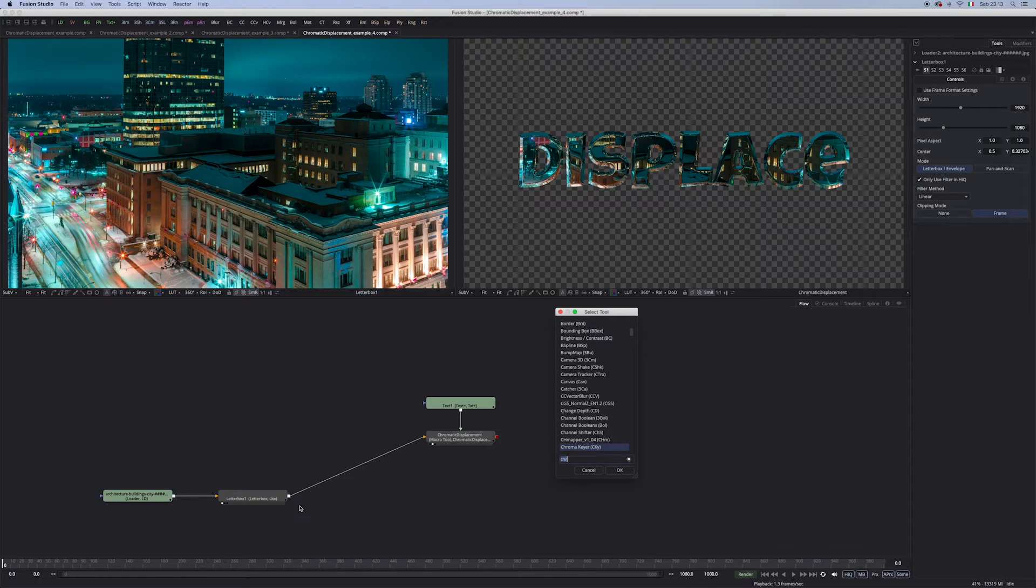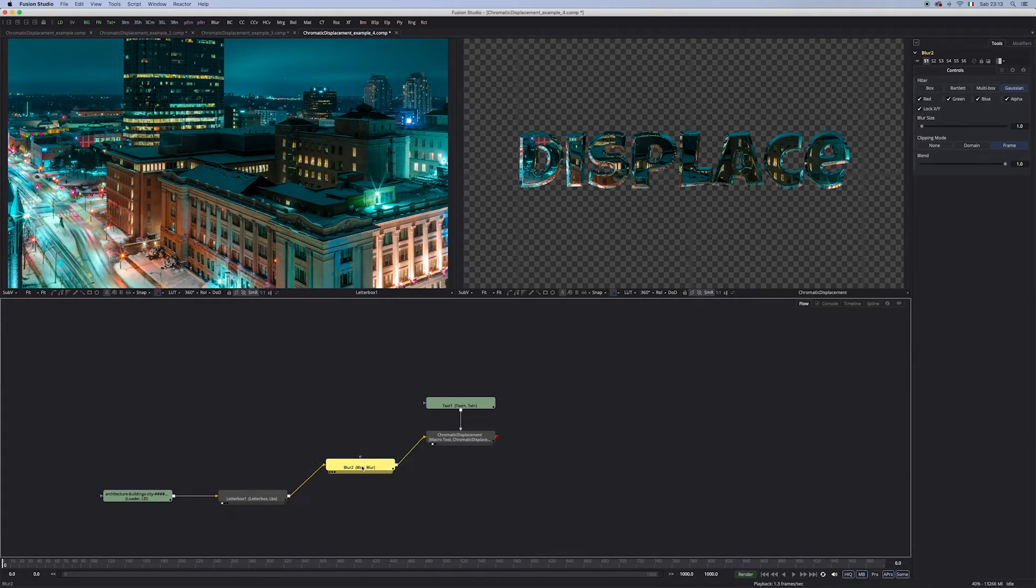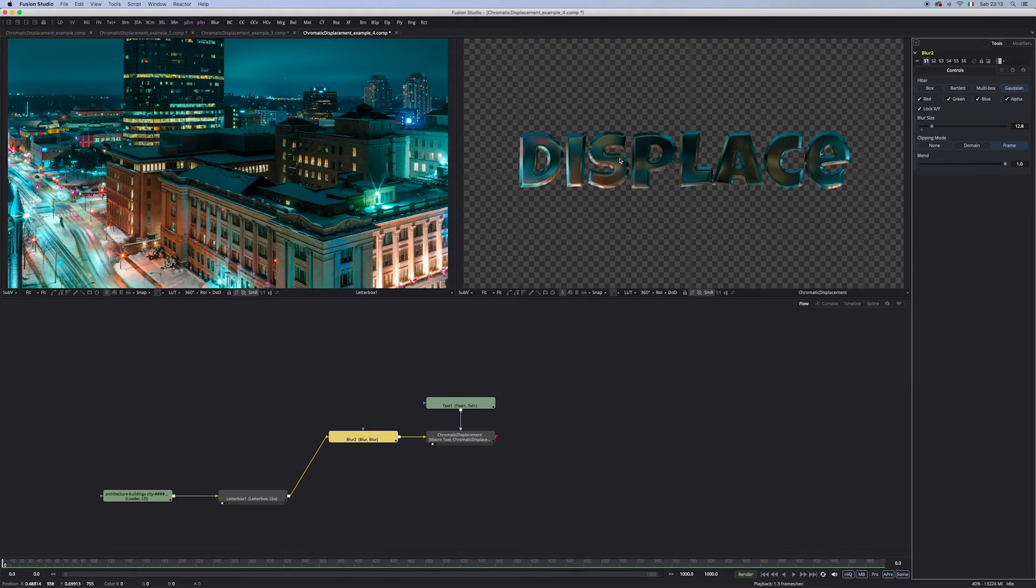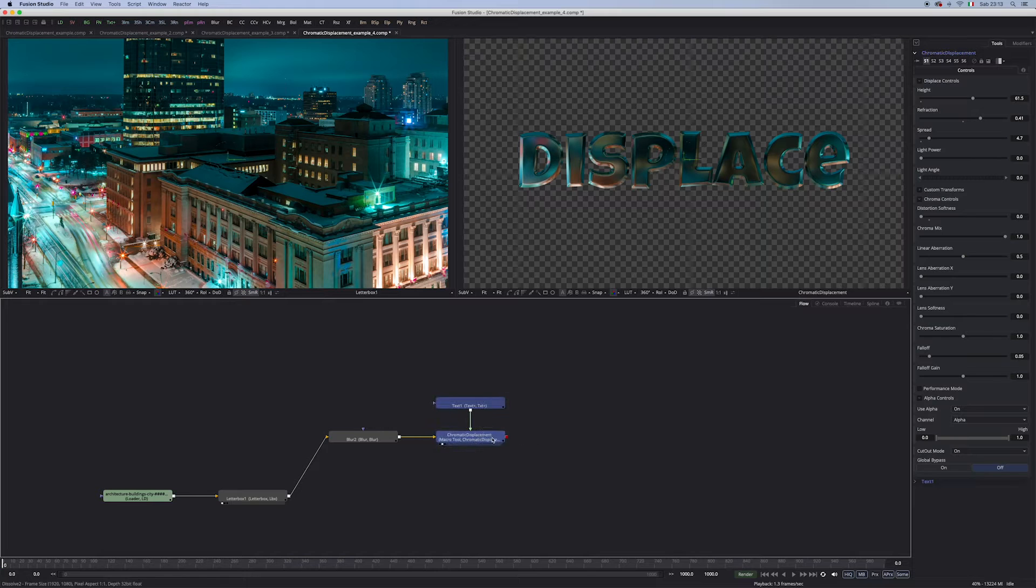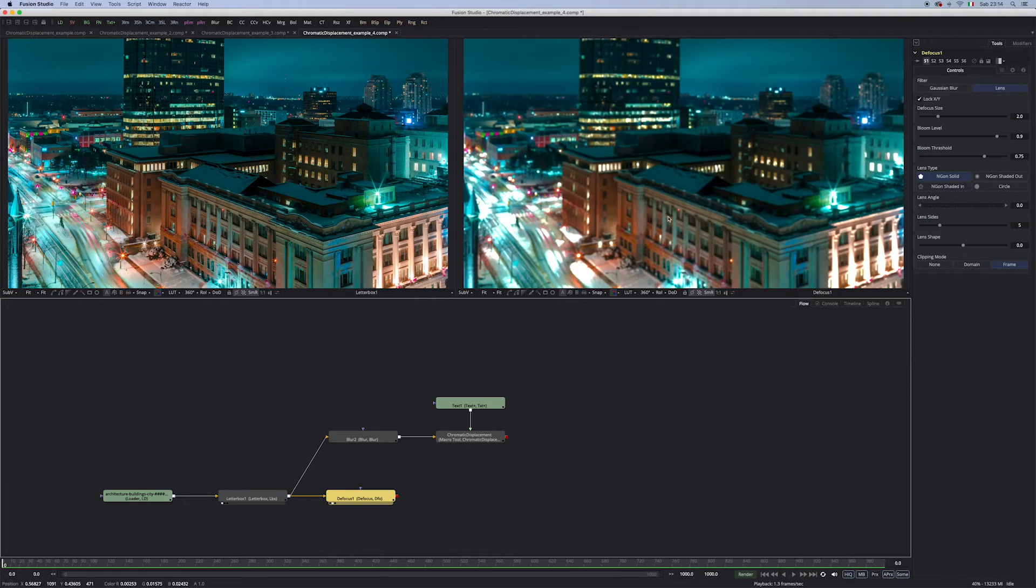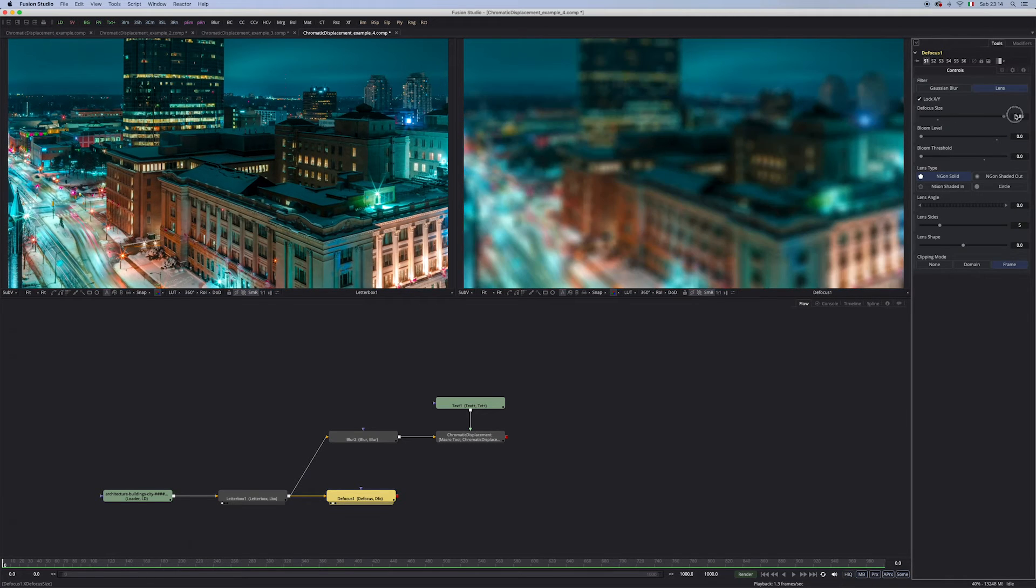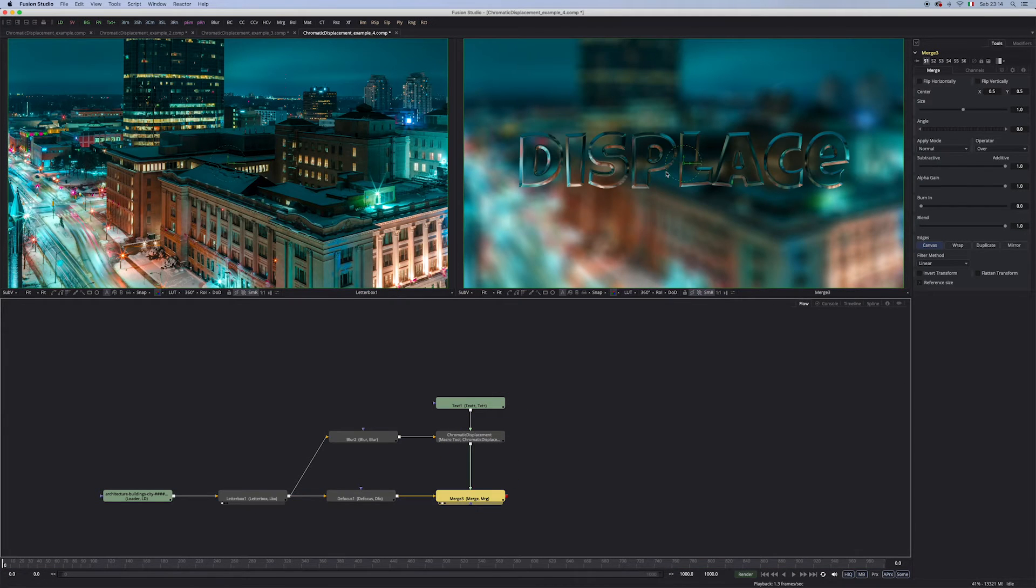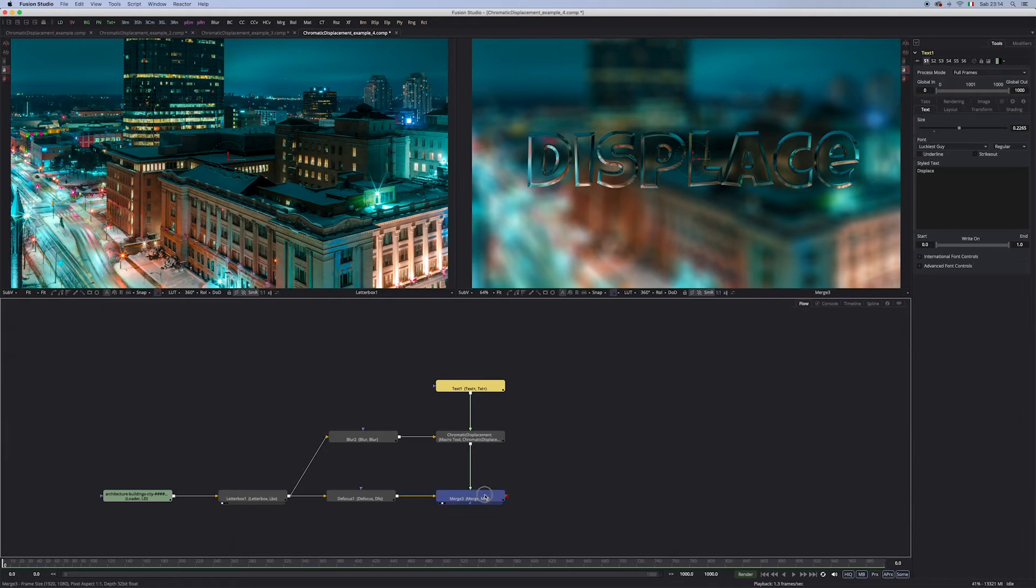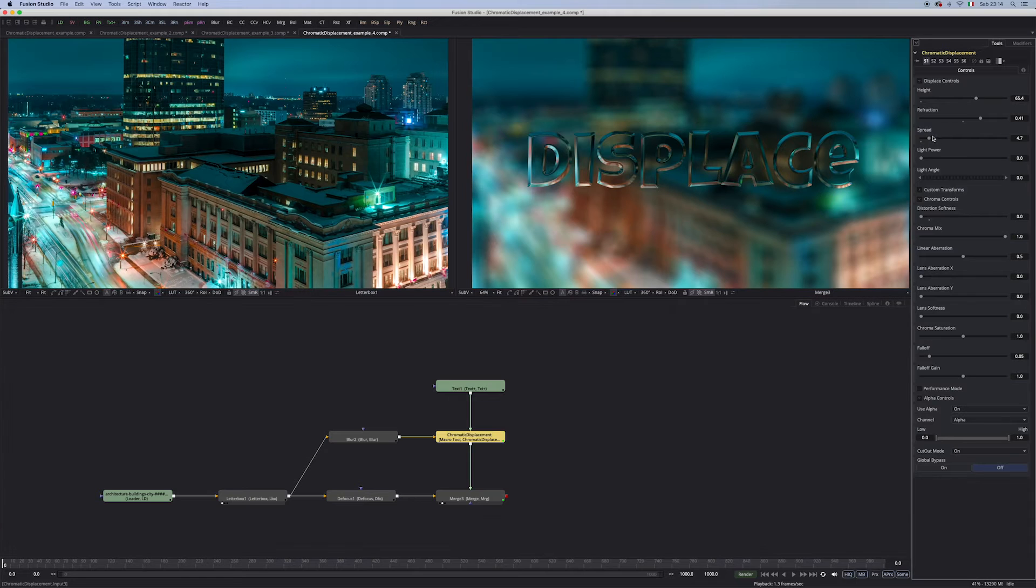Let's bring in a blur node, which I'm gonna pipe right before the chromatic displacement. And I get this kind of polished metal look, which is really nice. Then let me add also the focus. Let's get rid of the balloon. Maybe 15. And let's merge the displacement on top. So, now we have this kind of nice separation.